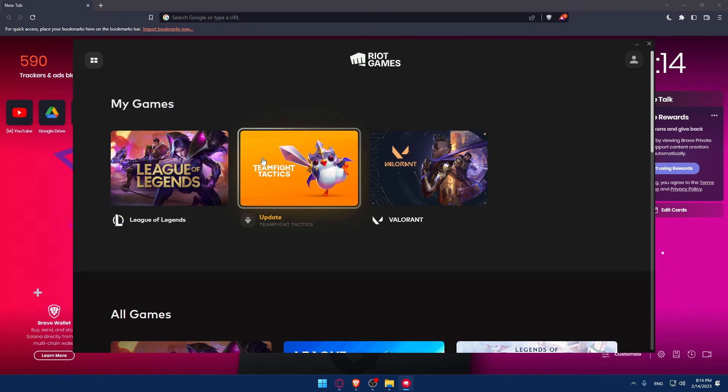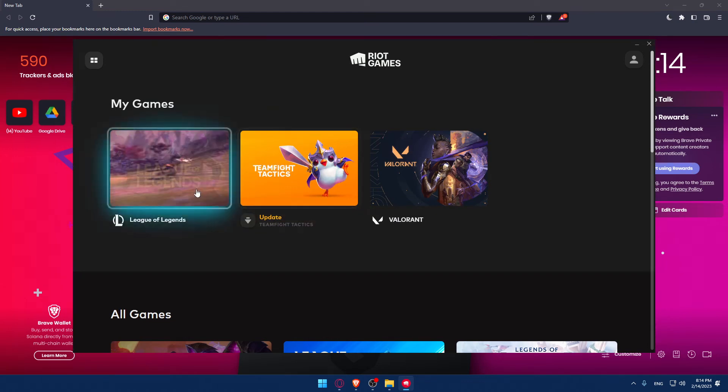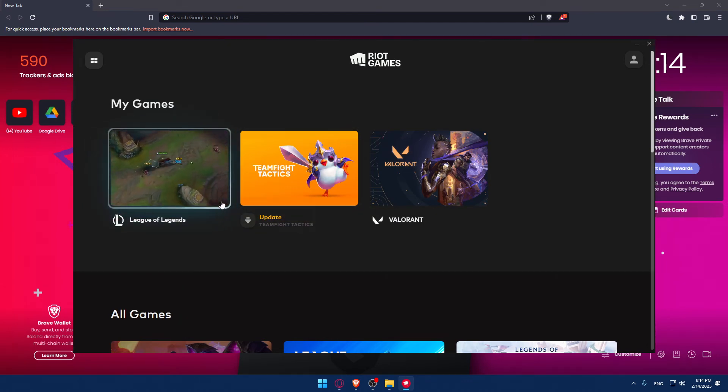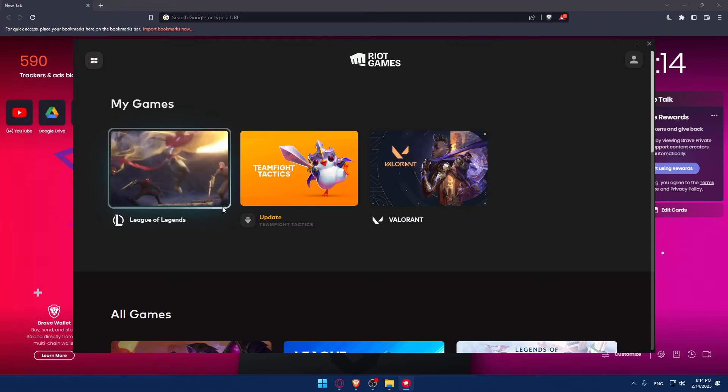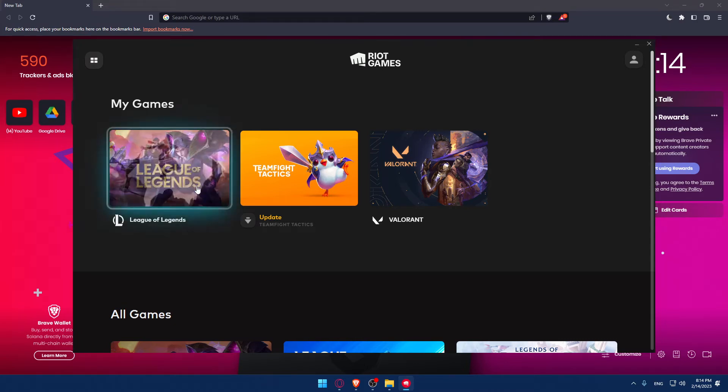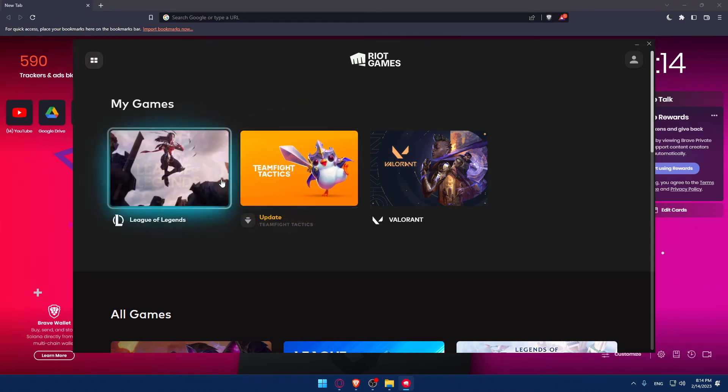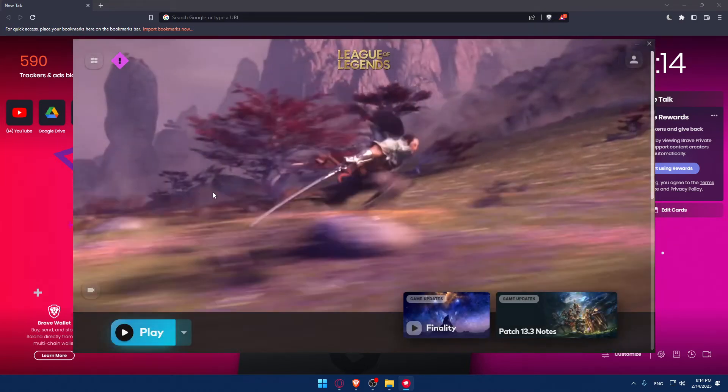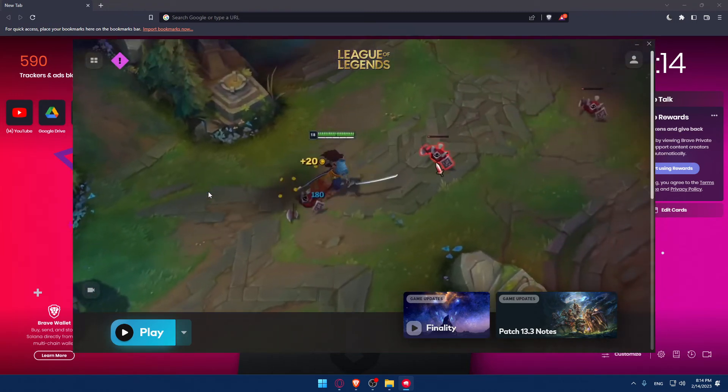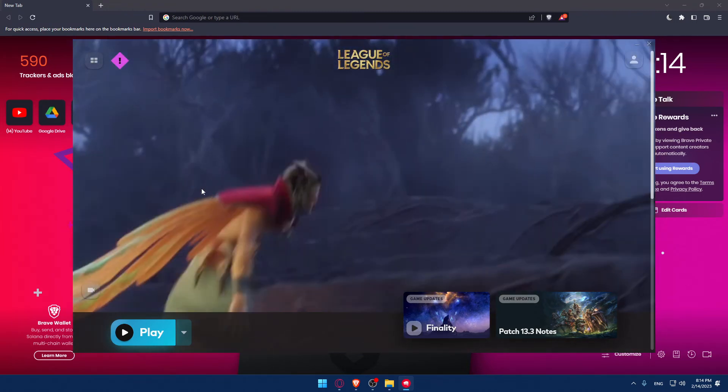Once it's installed or downloaded, you'll have to open it up. On PC it will open in League of Legends, and once you do that, they will ask you to log into your account.